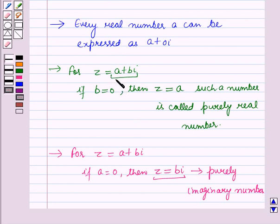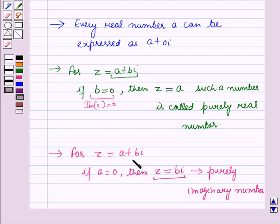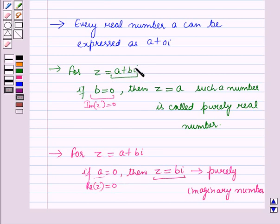A complex number z is a real number if and only if the imaginary part of z equals 0. The complex number z is a purely imaginary number if the real part of z, which is a, equals 0. The complex number z equals 0 only when the real part of z equals 0 and the imaginary part of z equals 0.